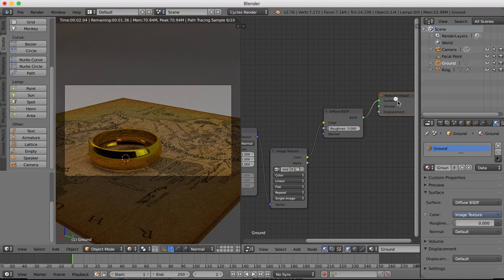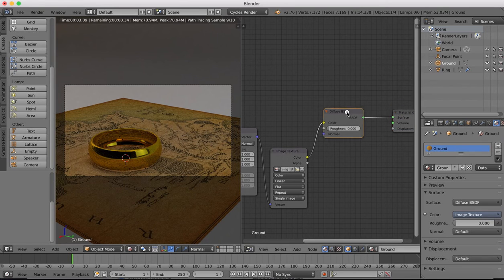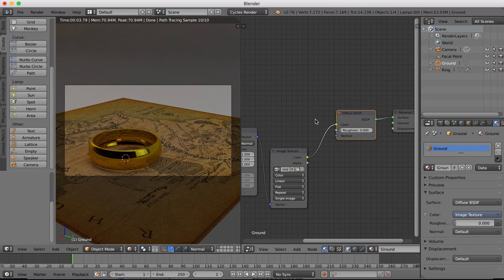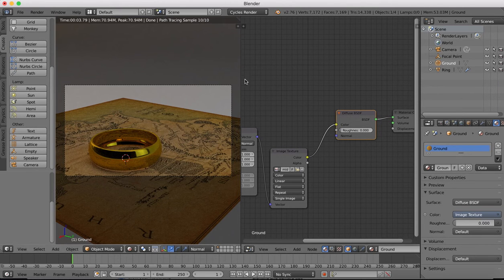And then the output of this is simply going to plug into the color of our diffuse. And voila, there we have our map is now visible on the table below our object there.